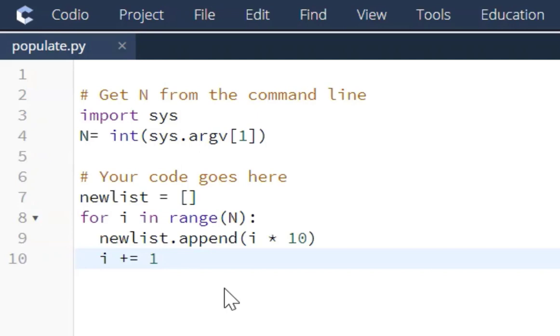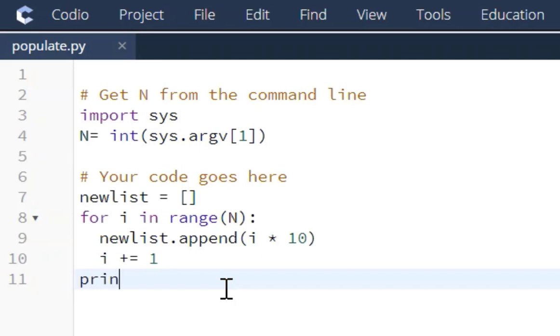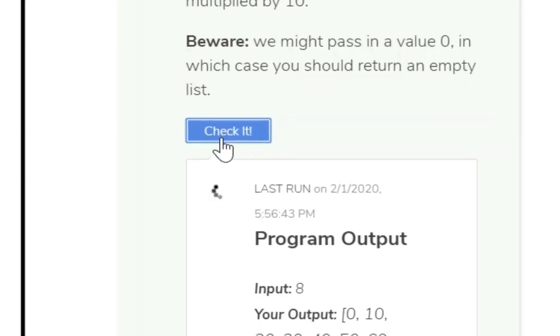So after we do that, we're going to break out of this loop and we're going to print our newlist. So let's say print newlist. Let's come over here and check it.